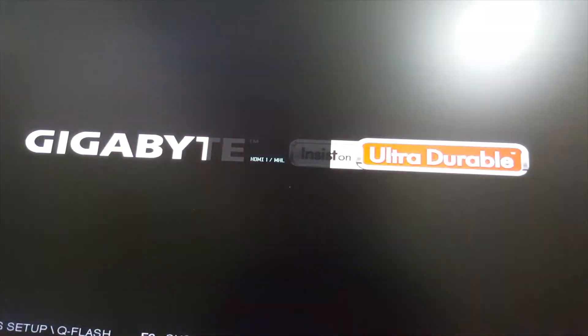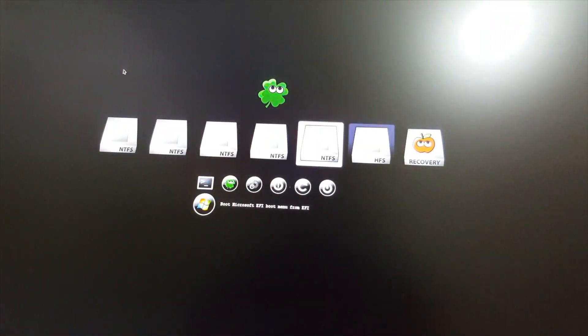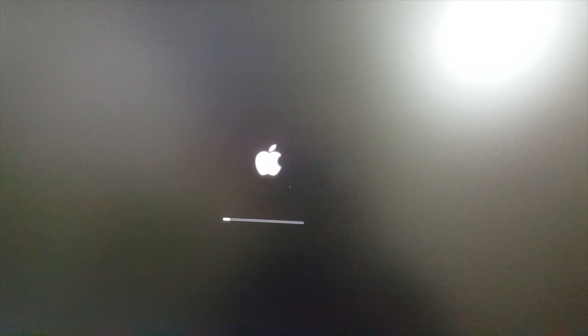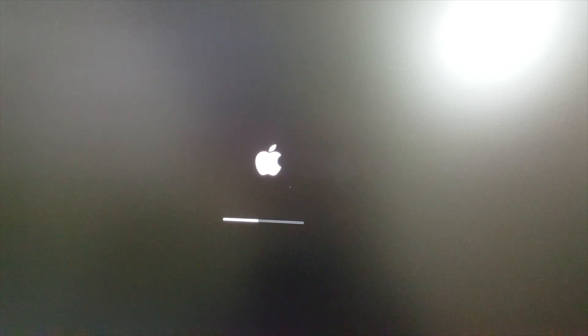Okay guys, my computer just restarted so now we have to boot into the El Capitan drive.